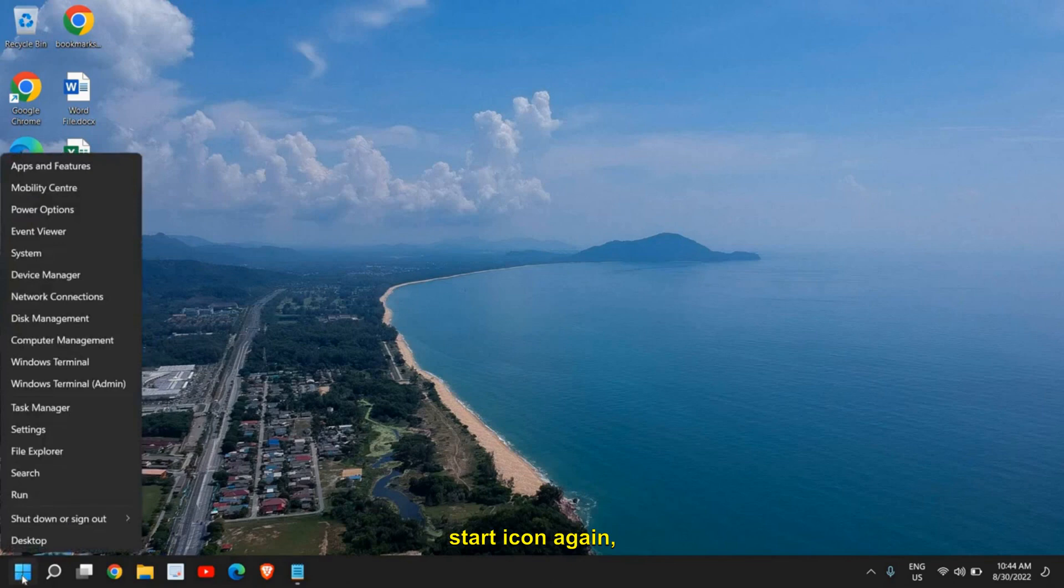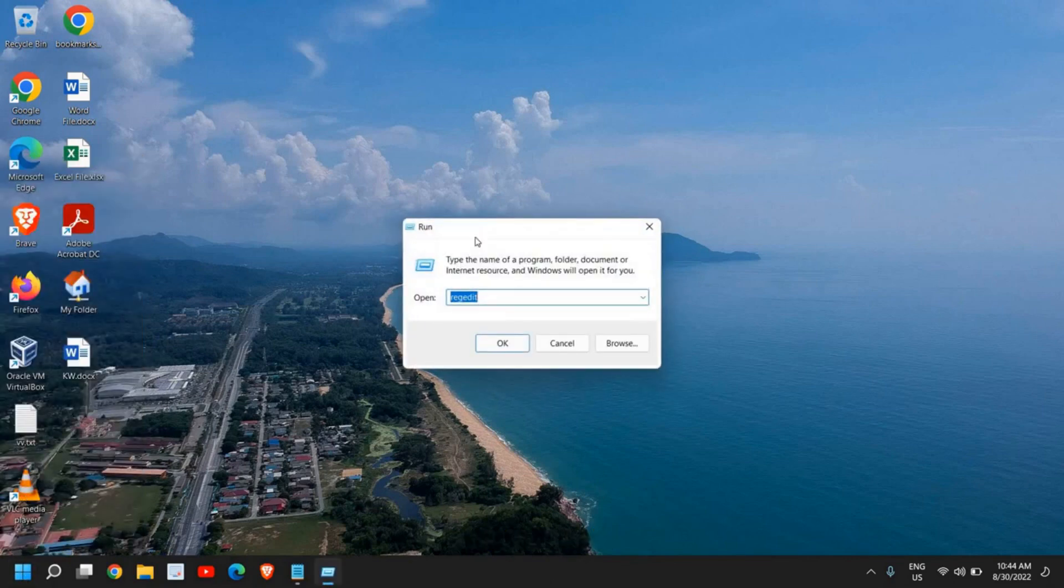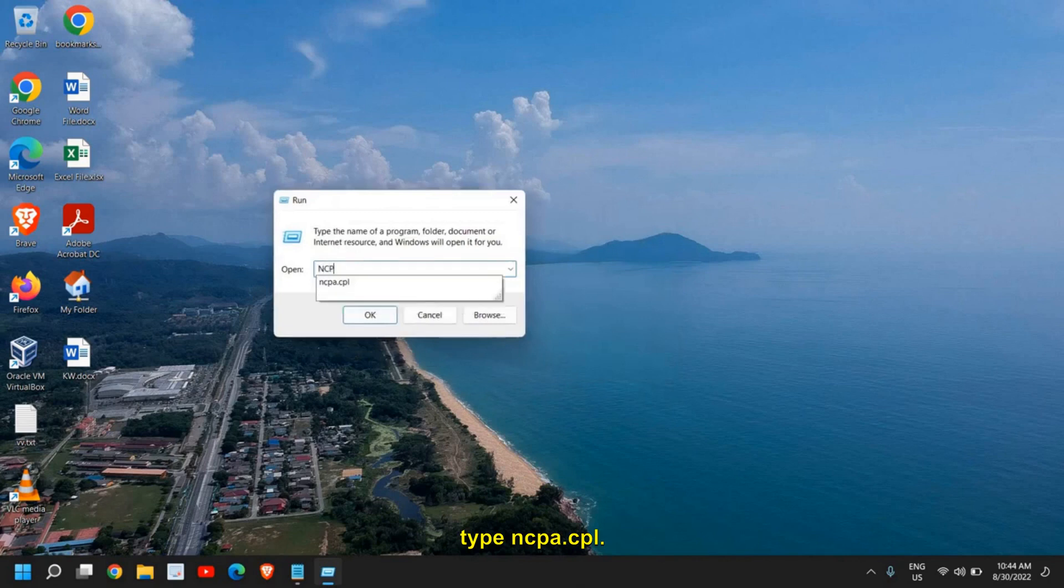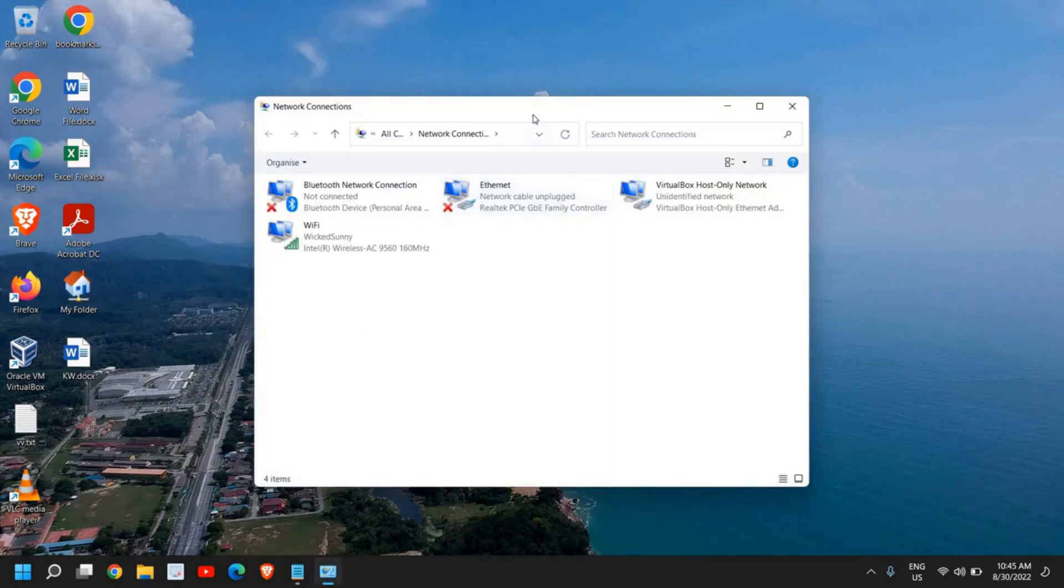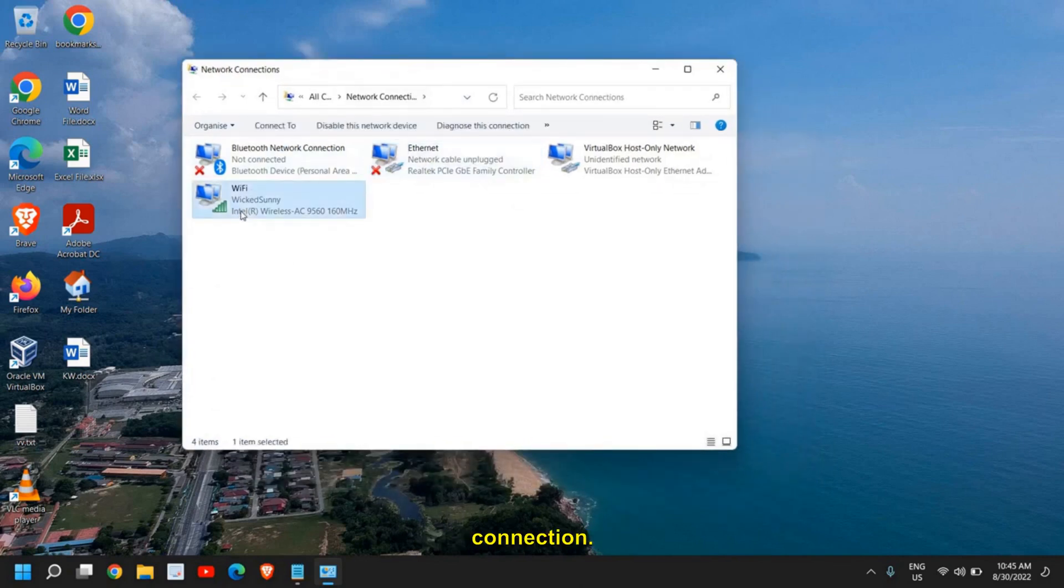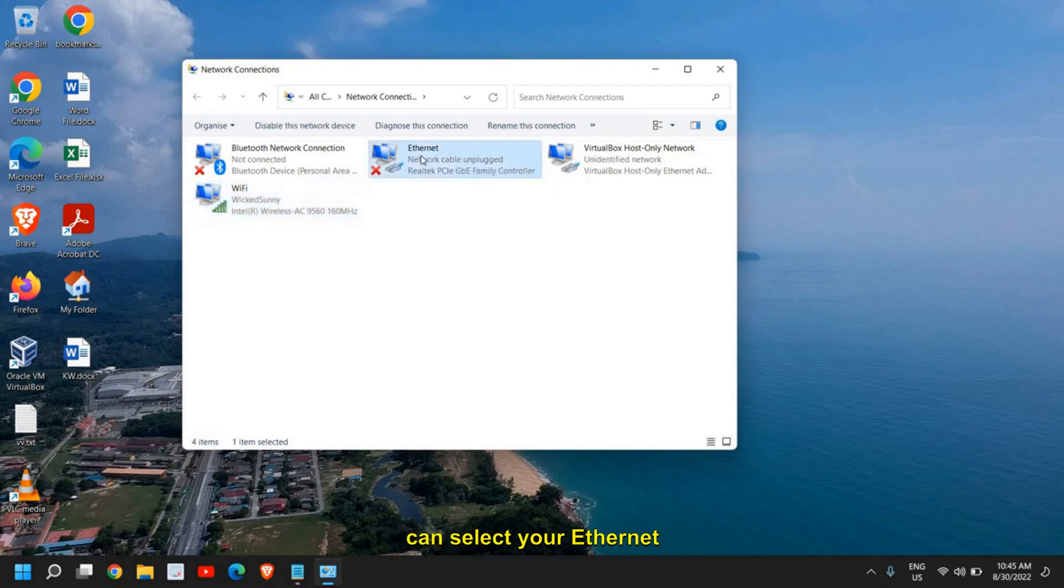Once you do that, close this window and do a right-click on the start icon again. Go to Run and this time type ncpa.cpl. Once you have typed it, click on OK.